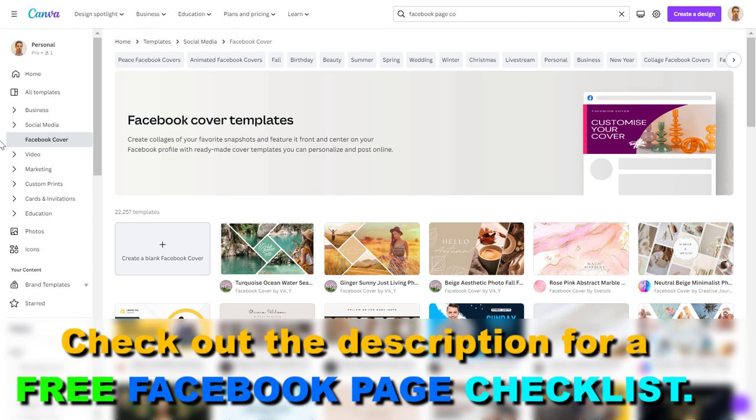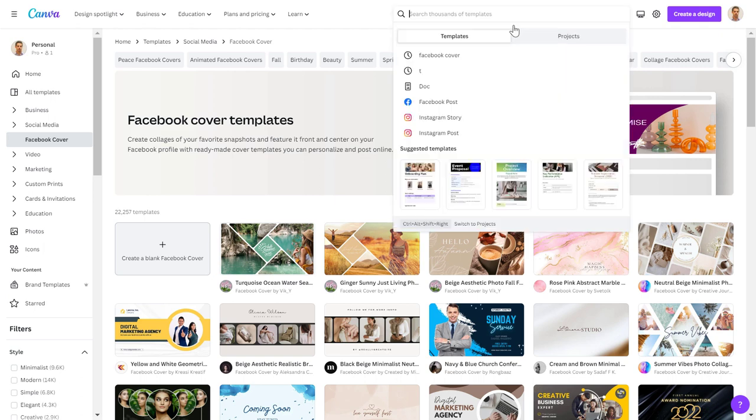But you don't have to pay for the premium version if you want to create a Facebook page cover photo because the great thing about Canva is that they have a lot of free templates for any kind of web design projects.